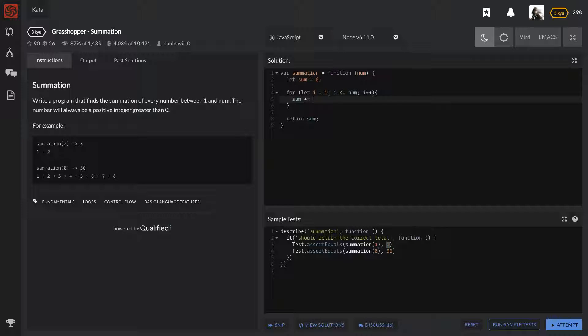Pretty much what we're going to do here is we're gonna just increment the sum by the variable i. So as long as the num goes up, it's gonna do that.